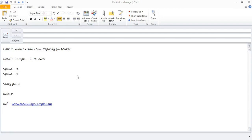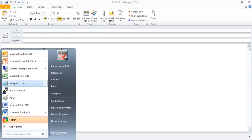In this video we will learn how to calculate SCRUM team capacity in hours. For calculating the team capacity, I'm just using Microsoft Excel.